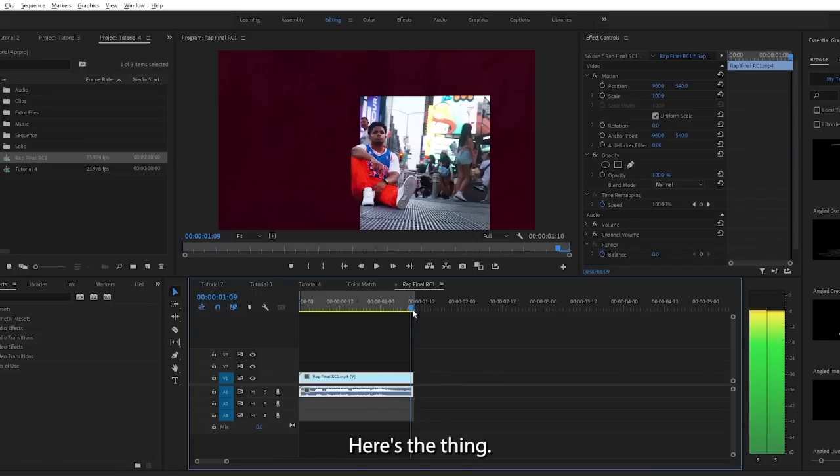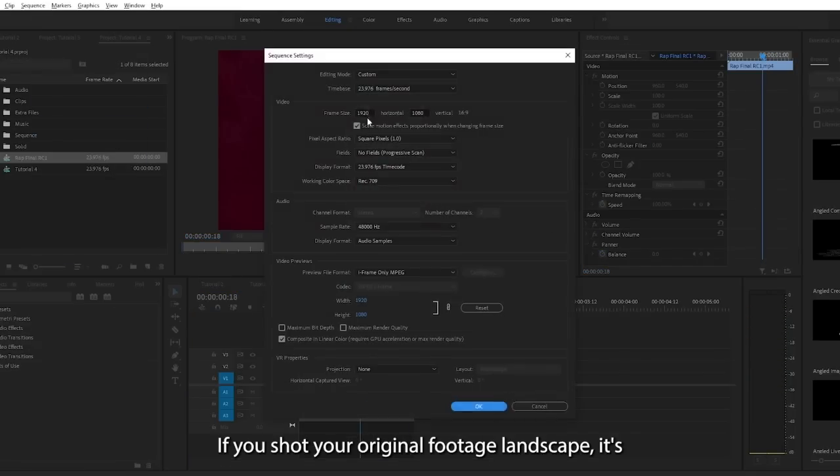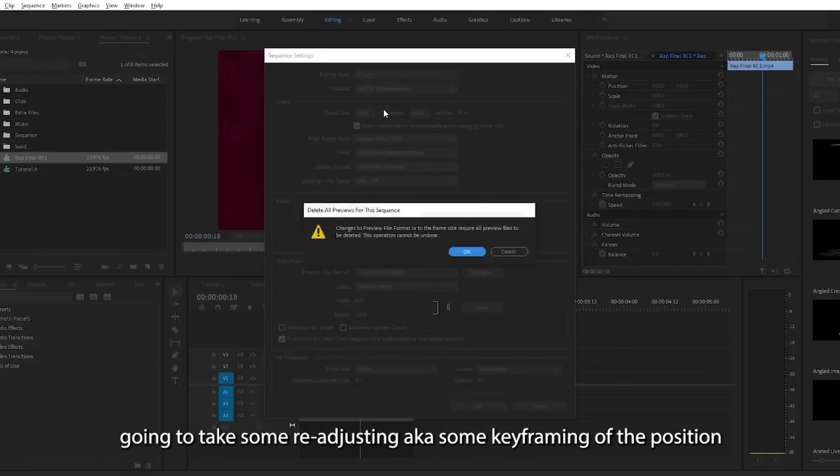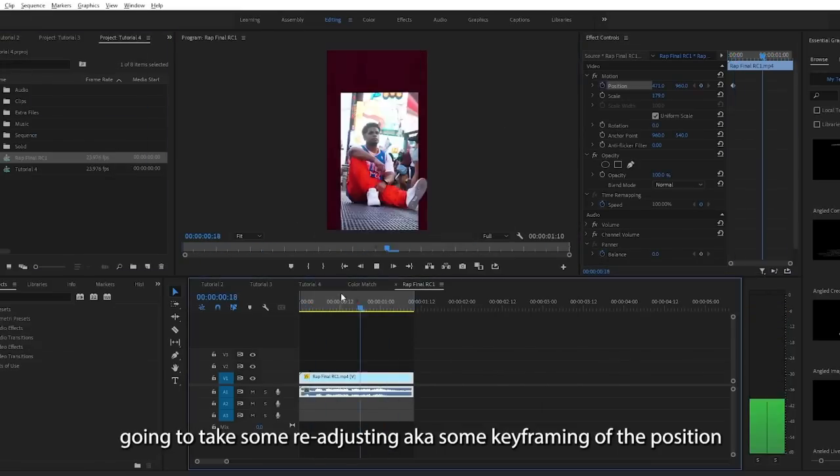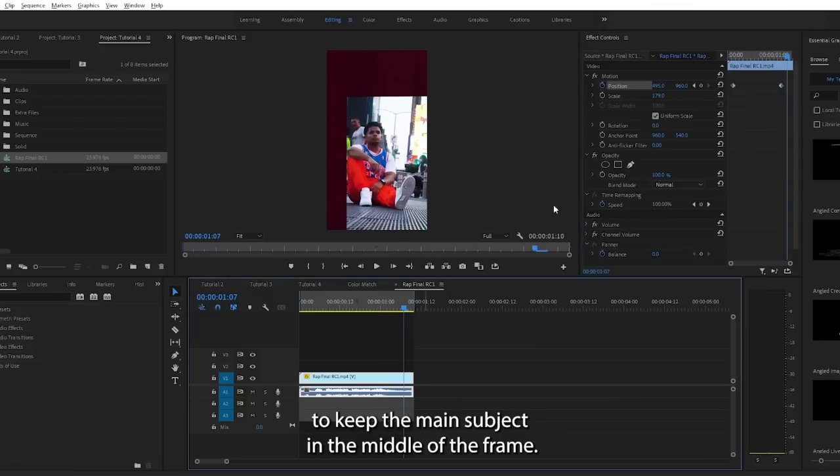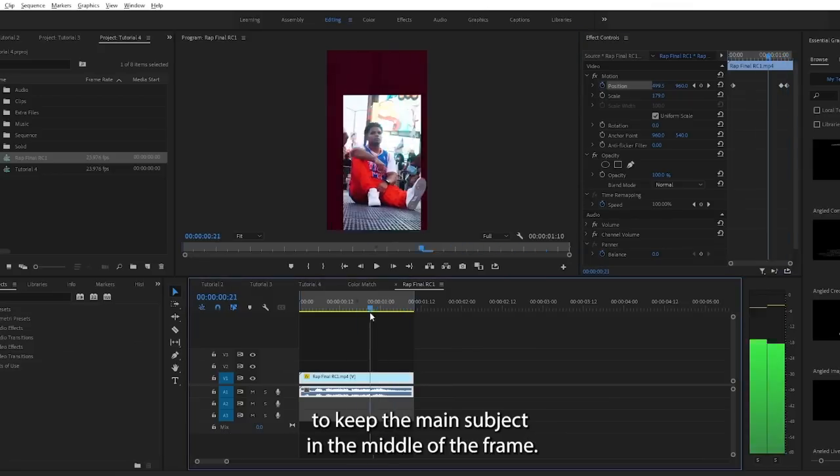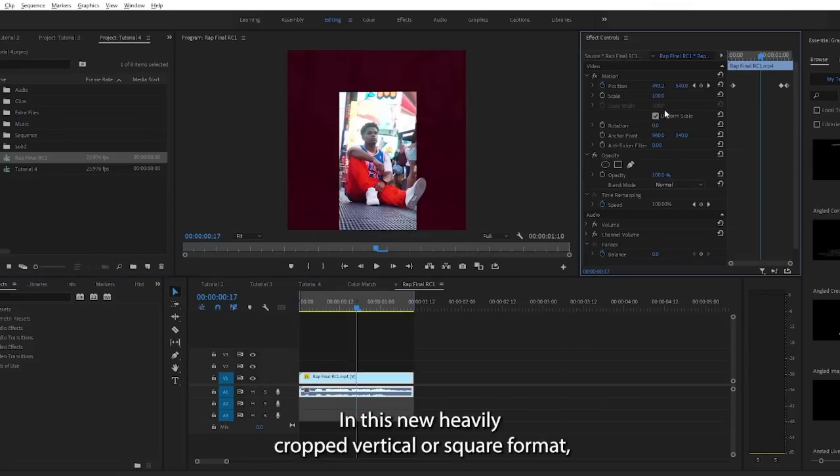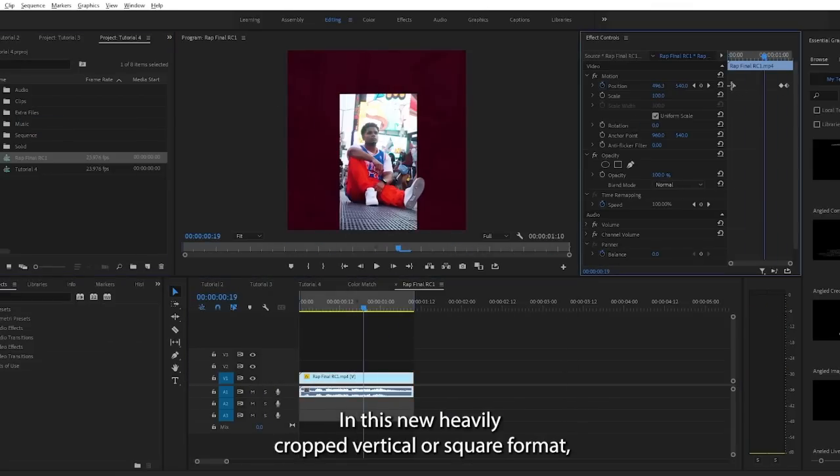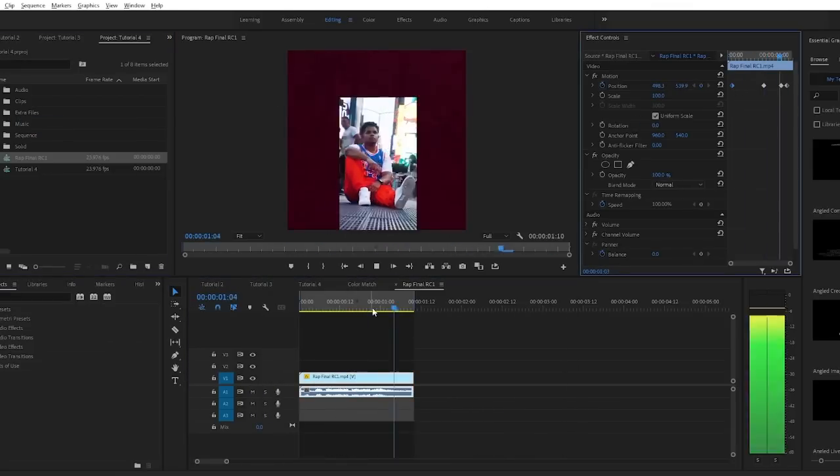Here's the thing, if you shot your original footage landscape, it's going to take some readjusting, aka some keyframing of the position to keep the main subject in the middle of the frame in this new heavily cropped vertical or square format.